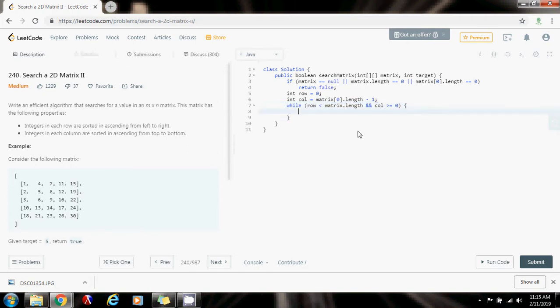As I said before, I'm going to check every time: if matrix[row][column] equals the number I'm looking for, then I'm done. So I've returned true. I already found the element.